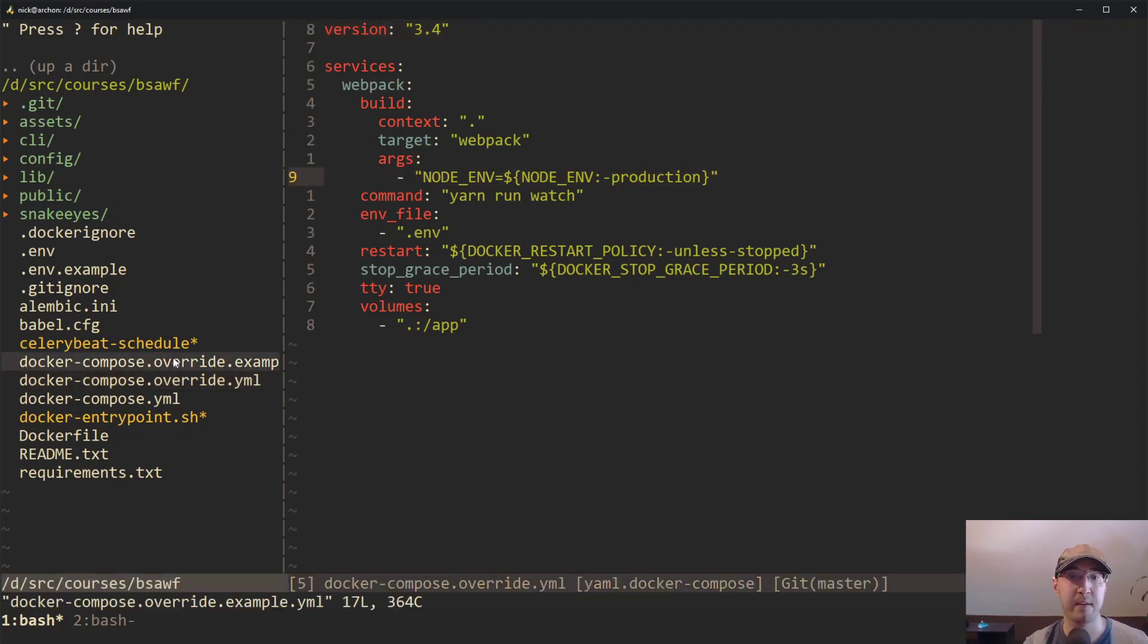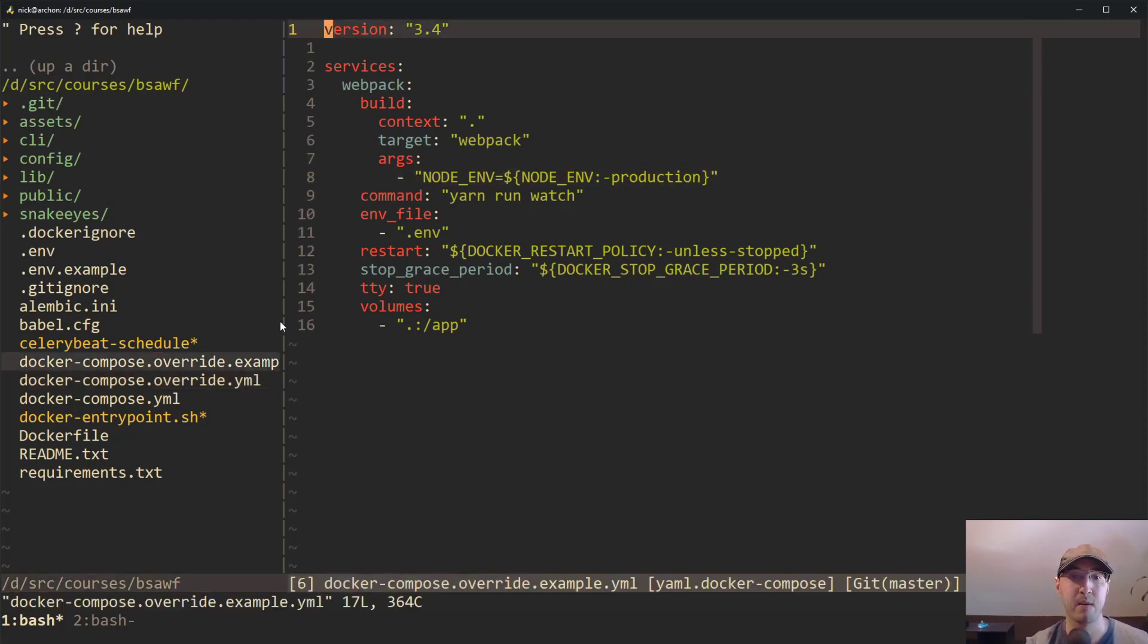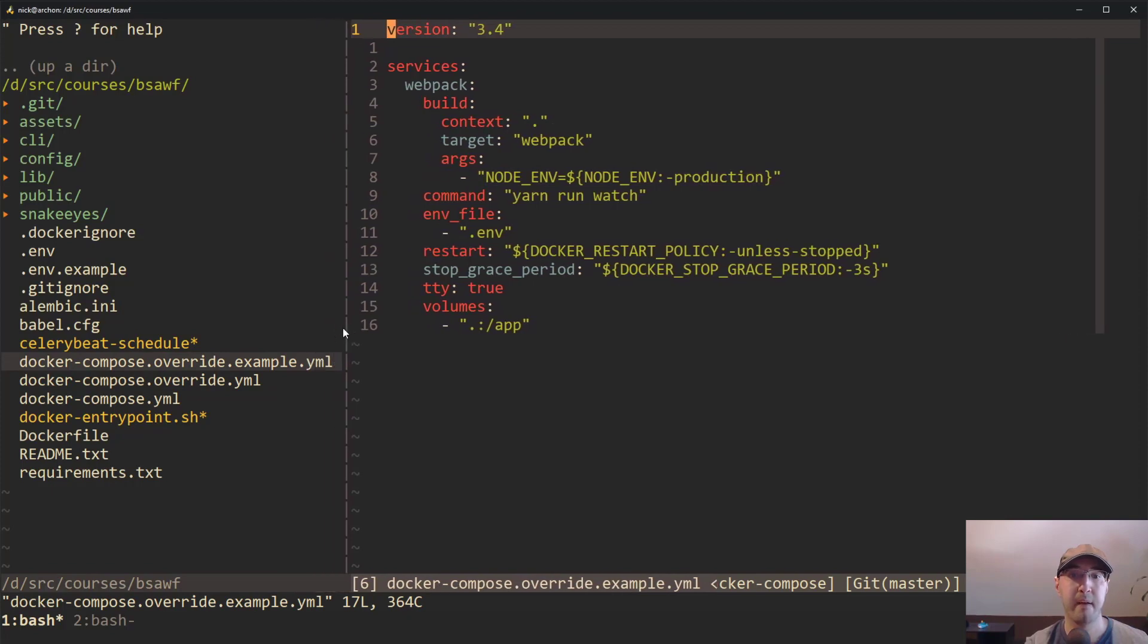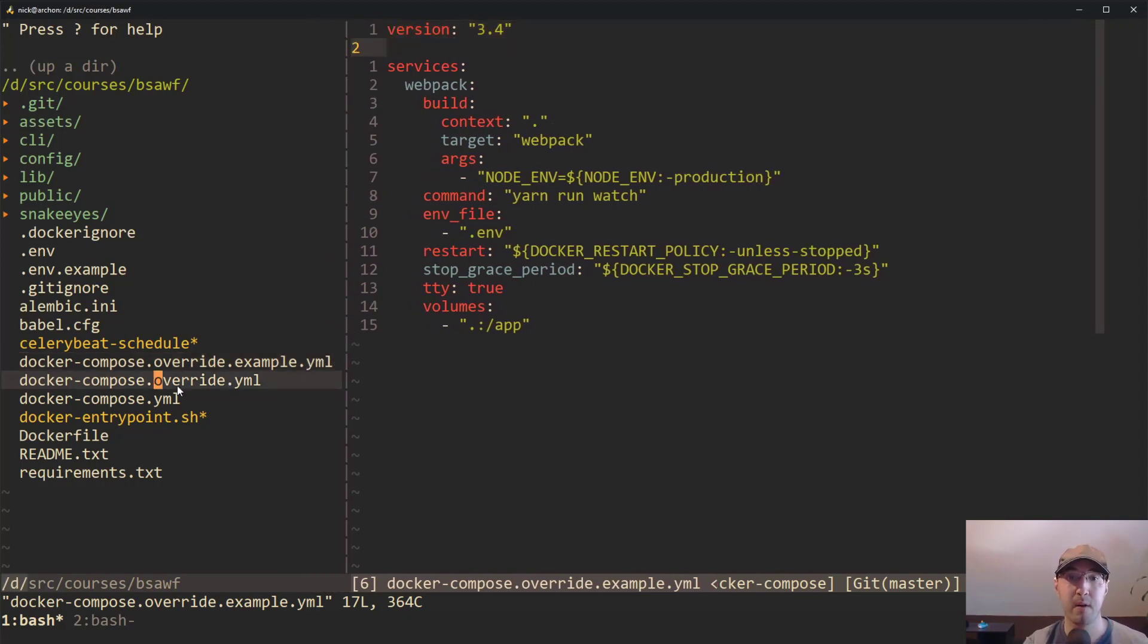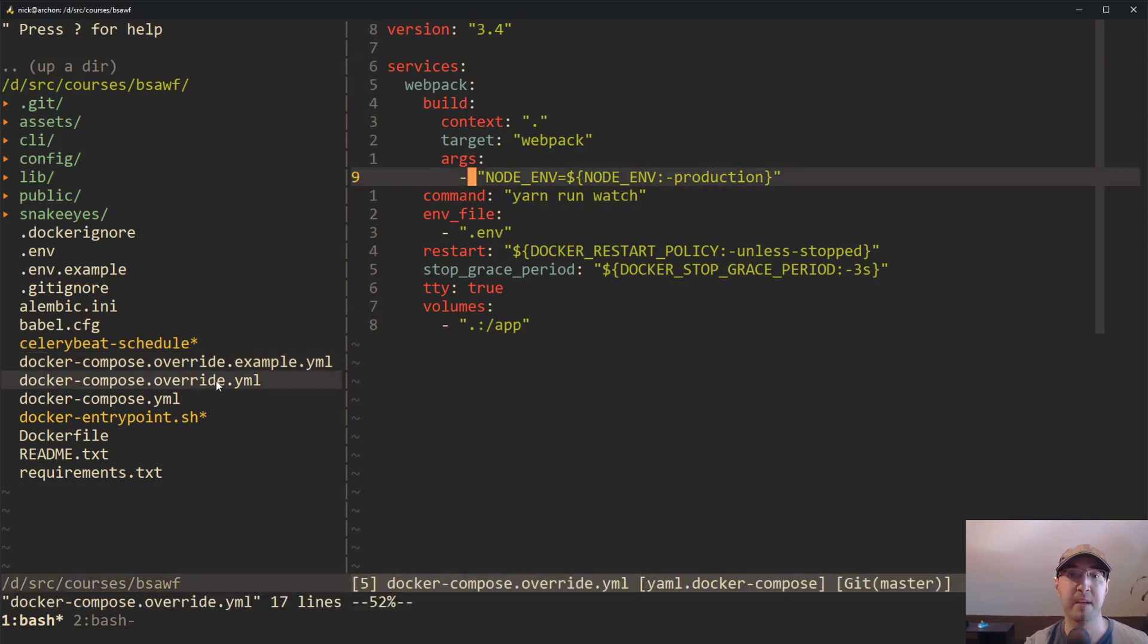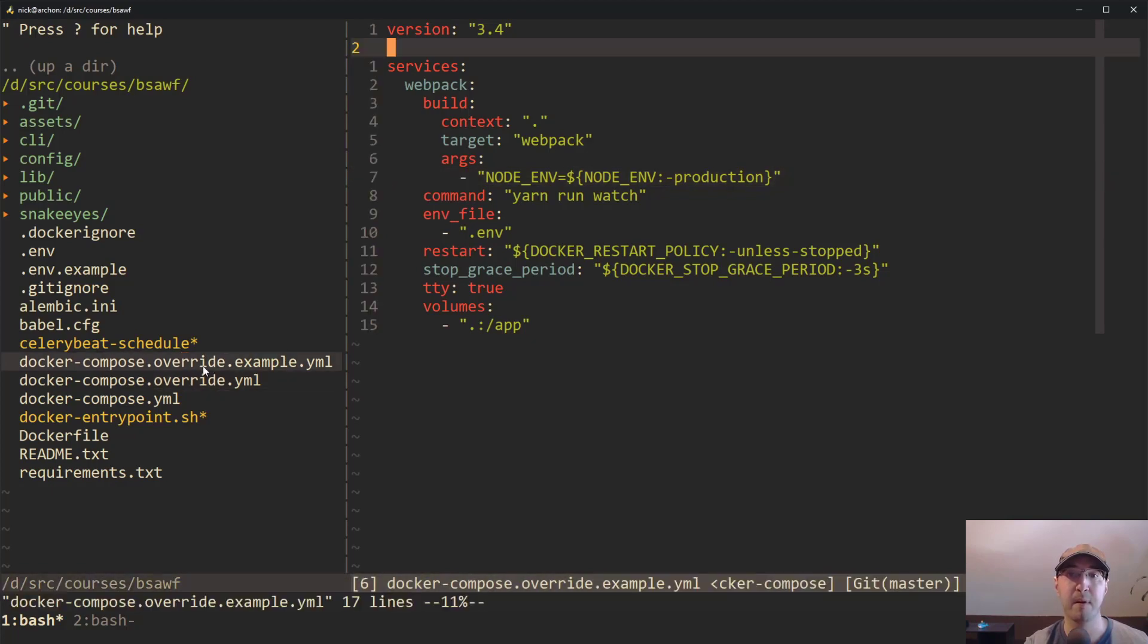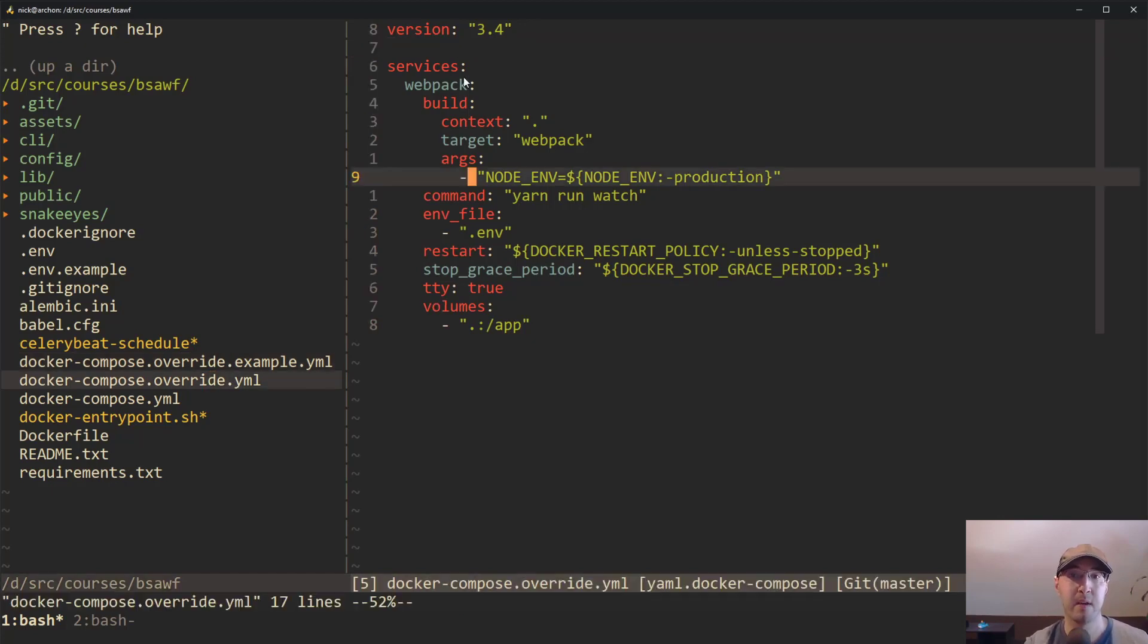And then we have this other file here too, this override-example.yaml file. This is actually a complete duplicate of this regular override file. I'm clicking between both of these files - they have identical content. Now let's first go over why I have two identical files. Actually, let's go over why this override file is even useful or exists.